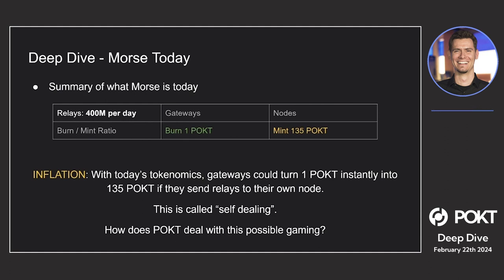In a completely permissionless environment, that would create what we call self-dealing: a gateway sees it has a session with its own node in it and sends all its relays to that node, enjoying a 13,000% return on its burn — burn one, get 135. That kind of economic model would create targeted attacks and completely ruin the economics of POKT.